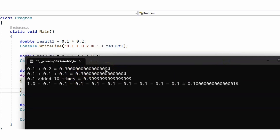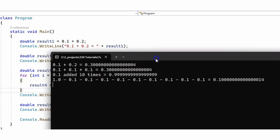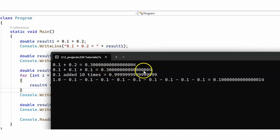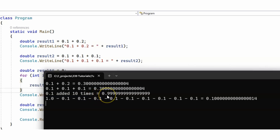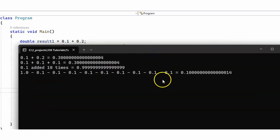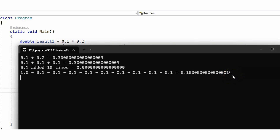Let's run the program and see the output. Because we are using double, we're getting small rounding errors. In the first case, instead of 0.3 we get 0.30000...4. In the second case we get the same. In the third example instead of 1 we get 0.9999... And in the last example instead of 0.1 we get 0.10000...14. All these mathematical operations introduce small rounding errors which accumulate if you keep performing them.